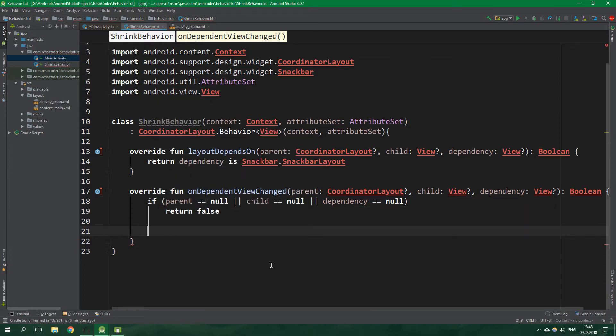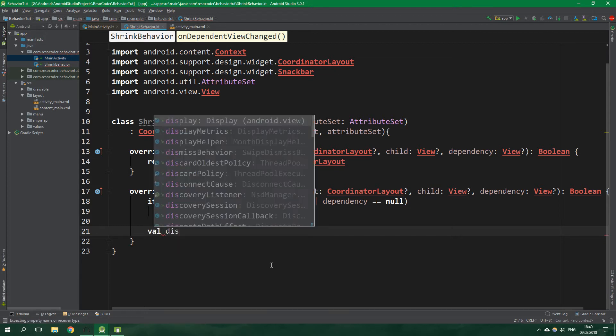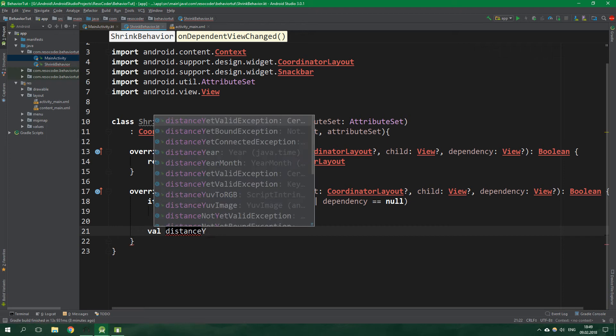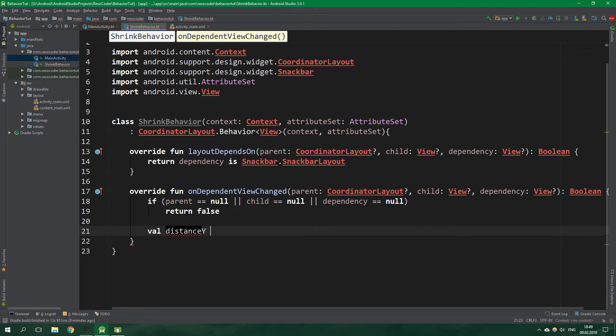Then we want to get the distance between the bottom of the screen and the top of the snackbar. We are going to create an immutable variable distance y and we are going to get it from a function which we are going to create right now.